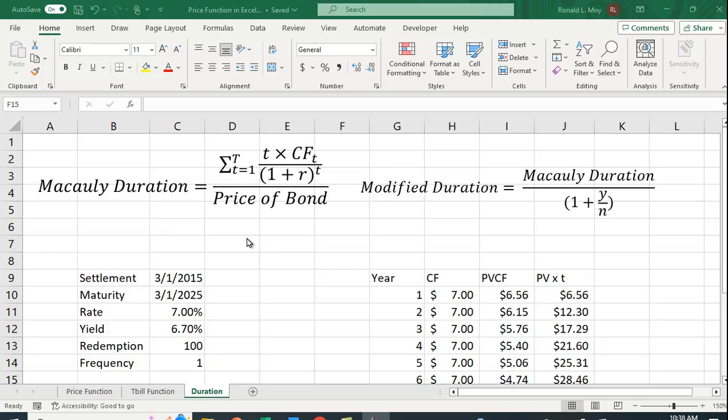Your last cash flow will be 10 years from now, but you get money along the way. If it's a coupon bond, that is, it makes interest payments annually or semi-annually, you're getting some of your money in year 1, some of your money in year 2. So you're not waiting 10 years to get your money. You're waiting a bit less than that.